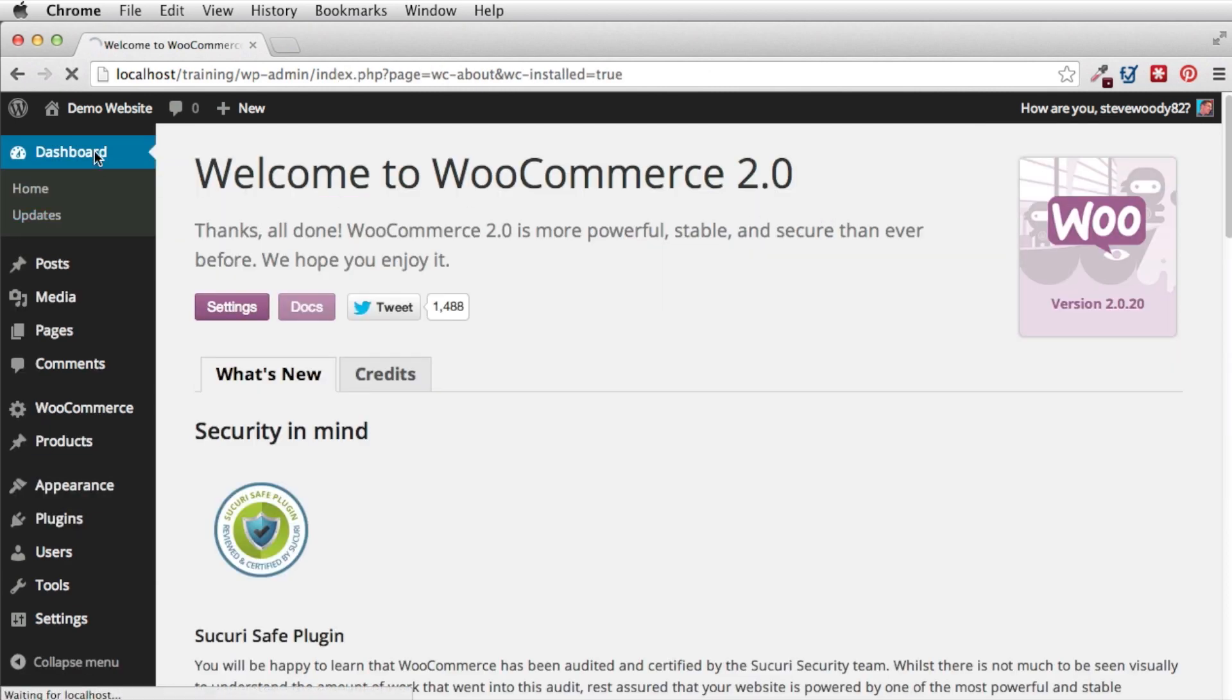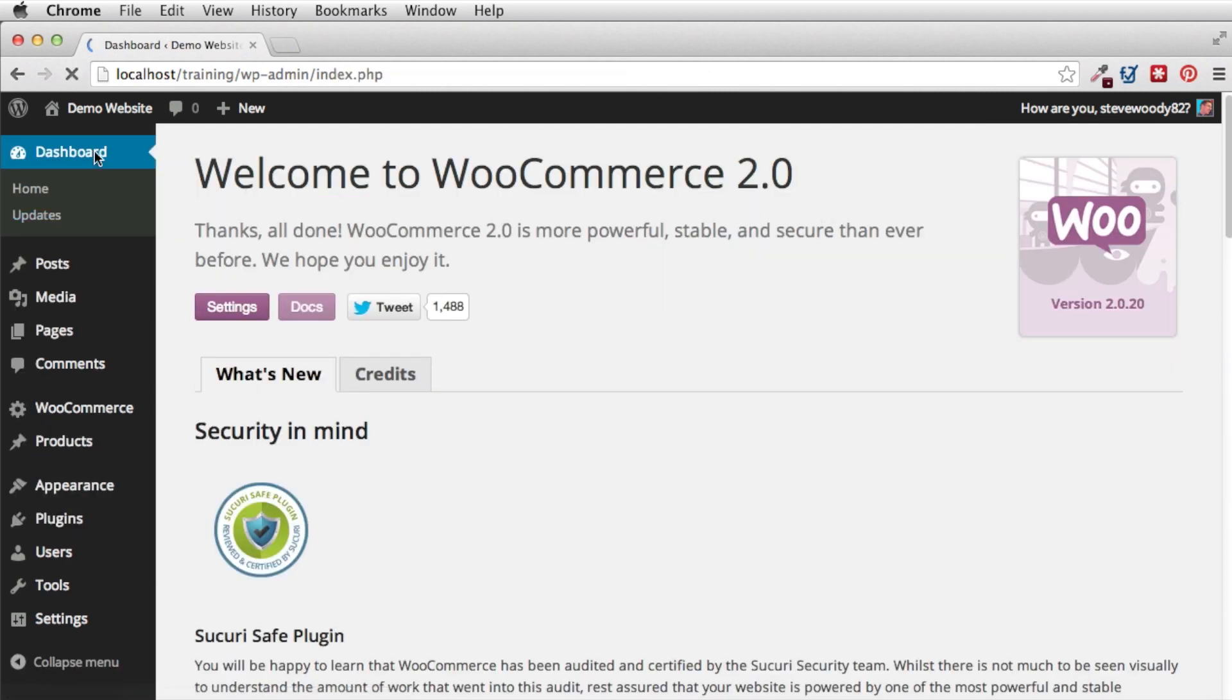And then the second thing we can see when we go back to the dashboard is it says here that our theme does not declare WooCommerce support. So you can just go through the theme integration guide. I wanted to give you a video so that you can just watch this through and see how I do it.